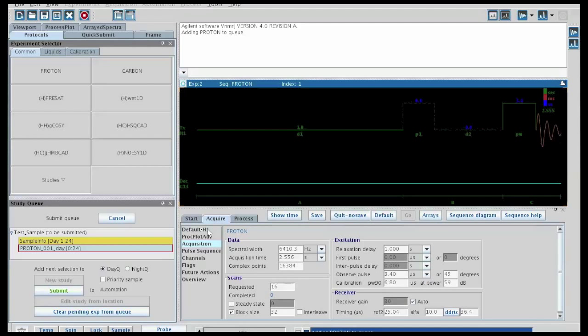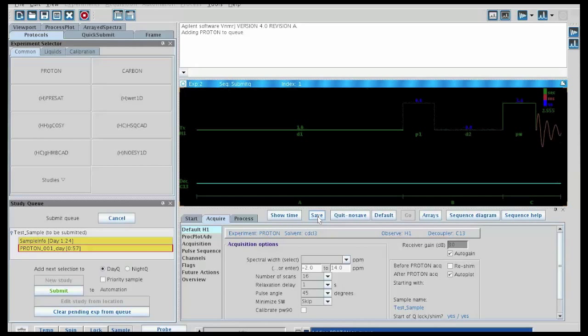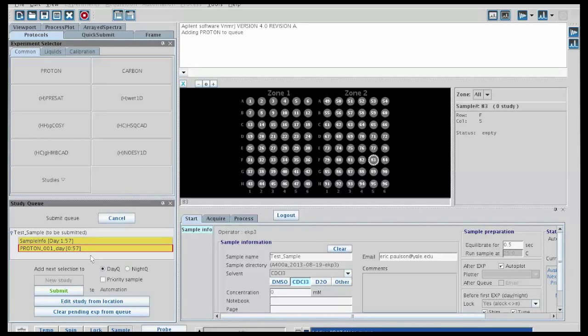No matter what changes we make, if we want to save the changes, then we need to click on the save changes button. If we want to discard the changes, then we could use the no save button. In this case, we'll save the changes, and you'll see that the display reverts back to the standard display that we saw before.